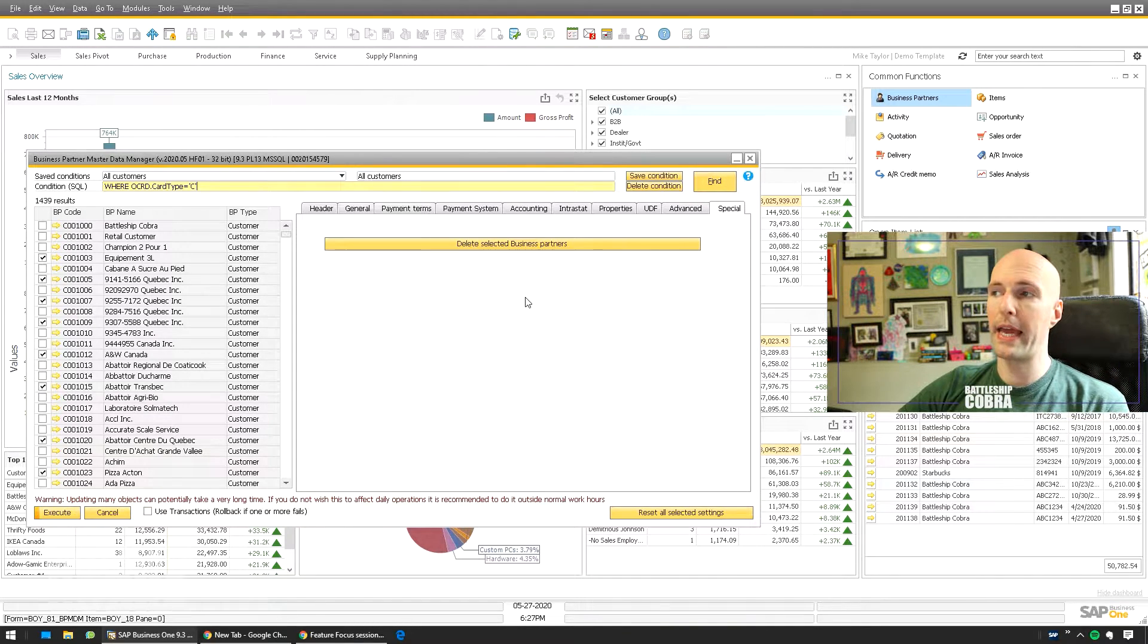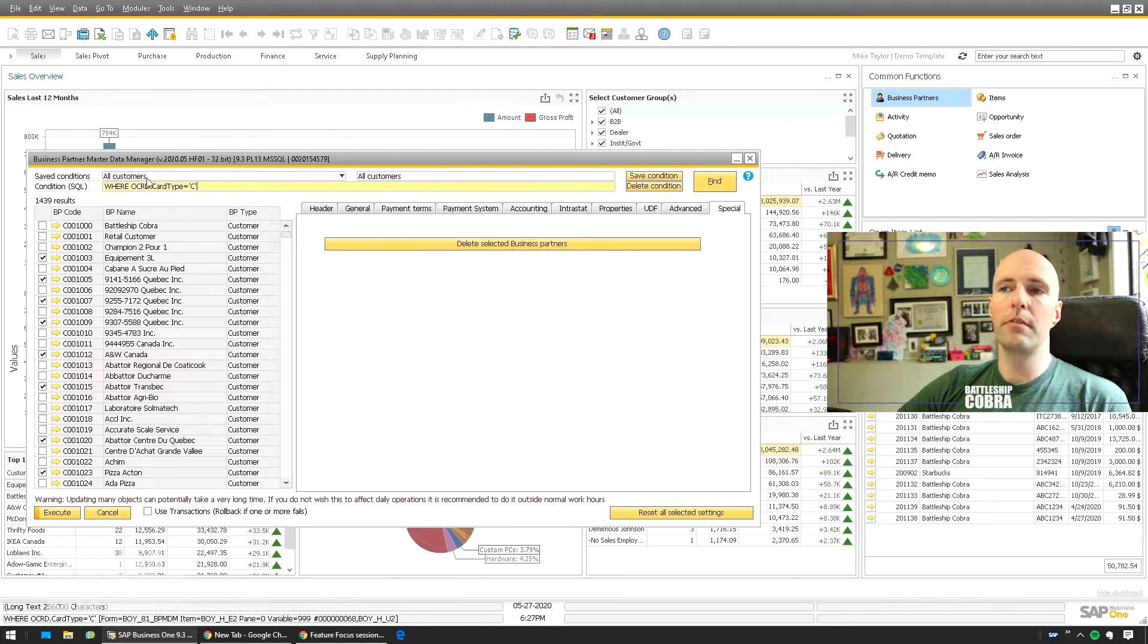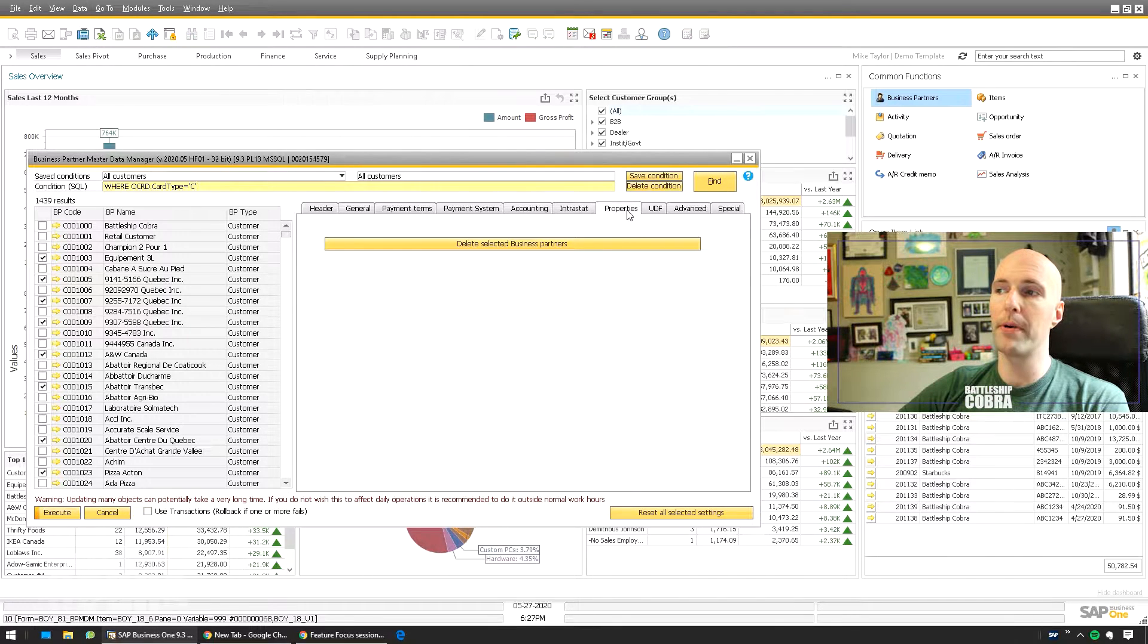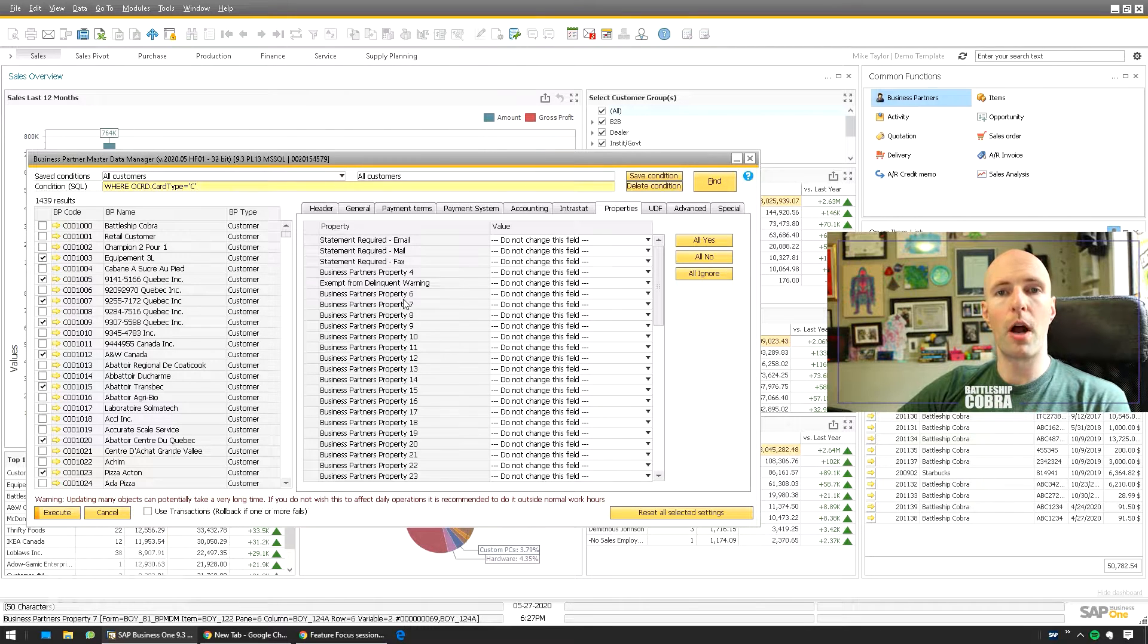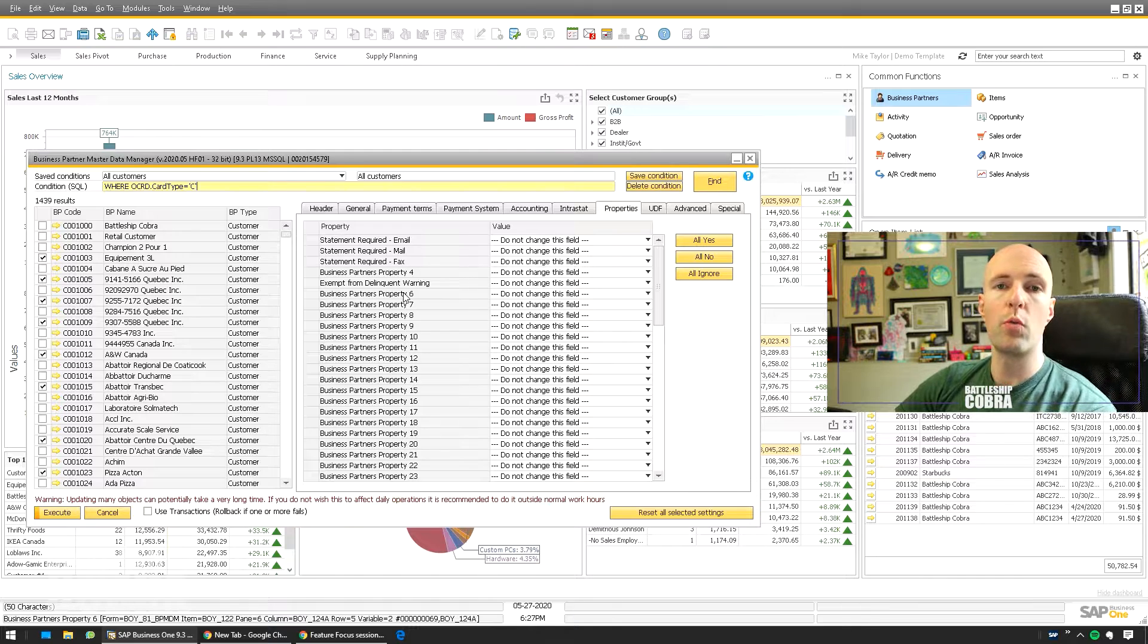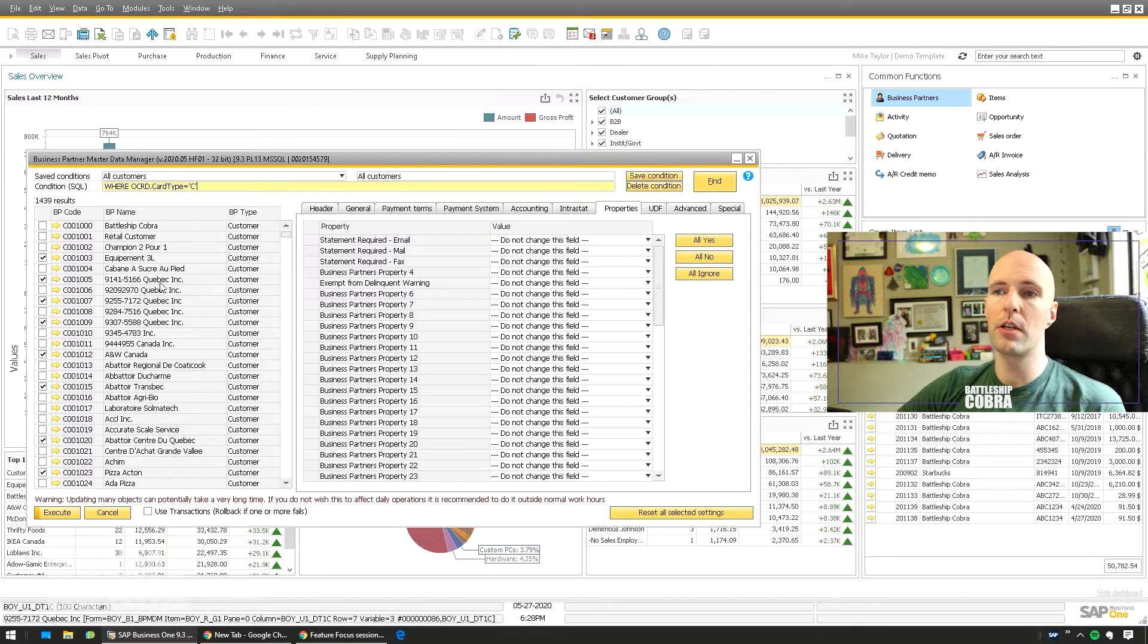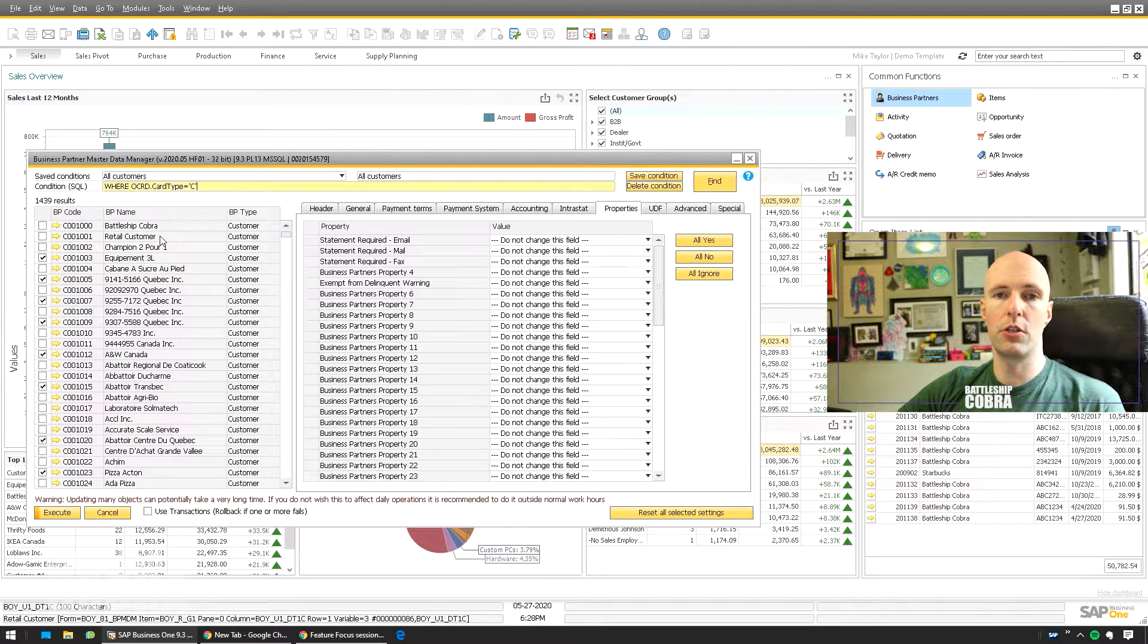So today I'm just going to show you how to find the customers in a particular group and then how to switch their properties to add a property. Some of the system reports like properties more than they like groups. Maybe you want to have more than one property in your report. It's easier sometimes to do properties than it is to do customer groups.